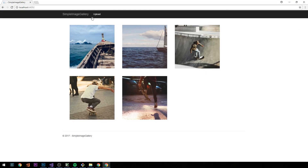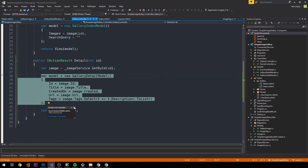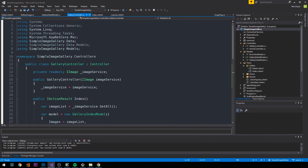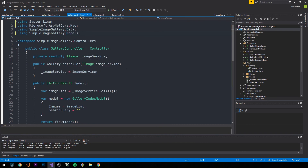Let's fire up the server and check it out. Clicking on an image, we're hitting something in our code — a null reference exception. Checking the details, image.tags is null, but url, created, title, and id are all populated. We need to fix that.